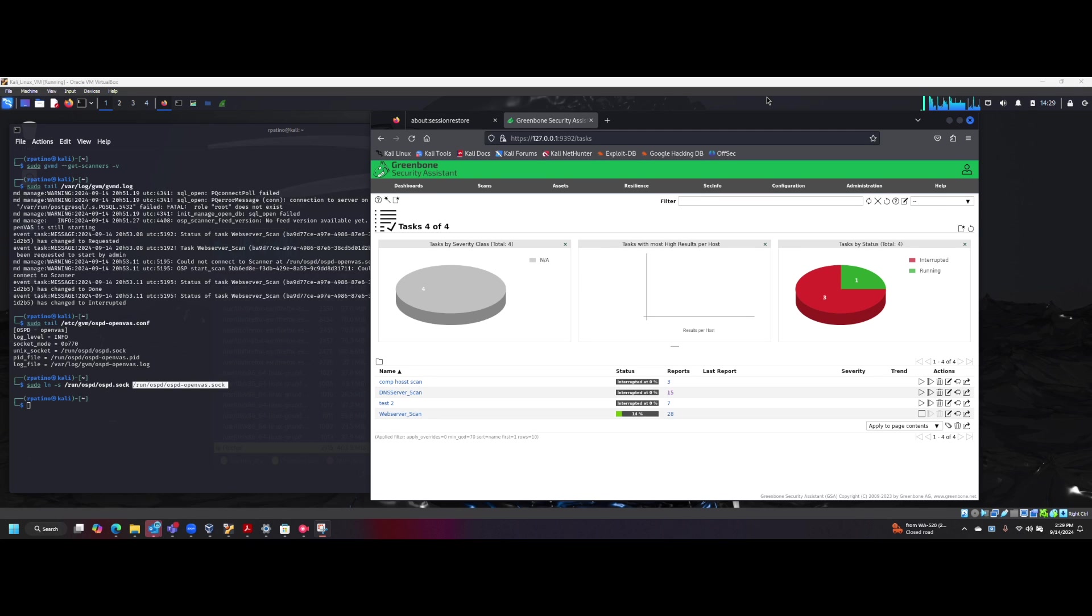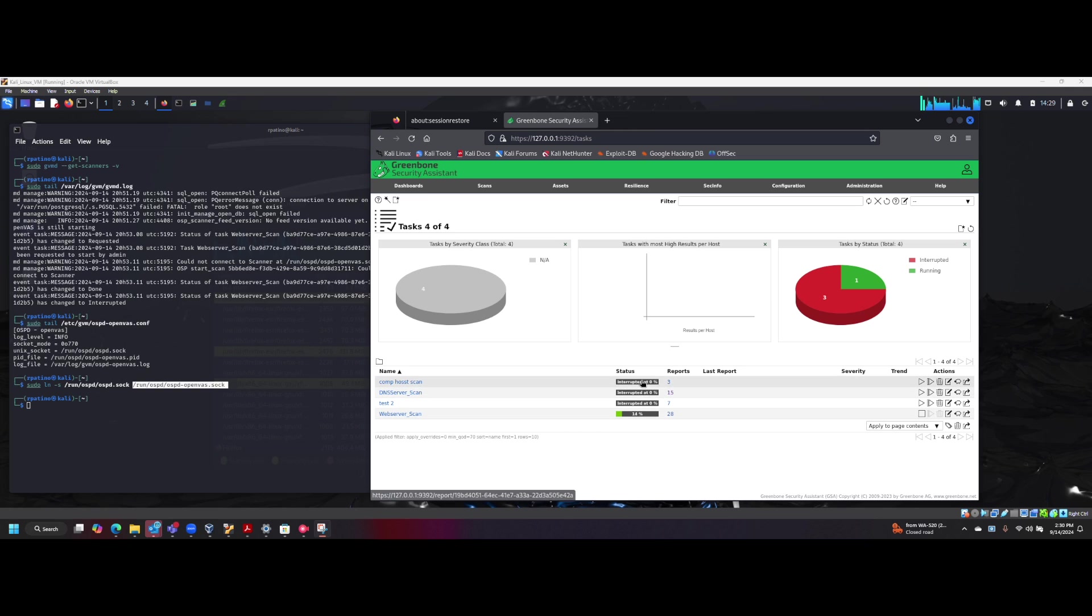Hey YouTube, so here we have a GreenBone OpenVAS application and basically the issue here was that we were getting an interrupted at 0% scan.